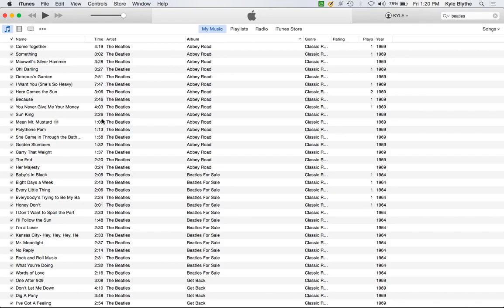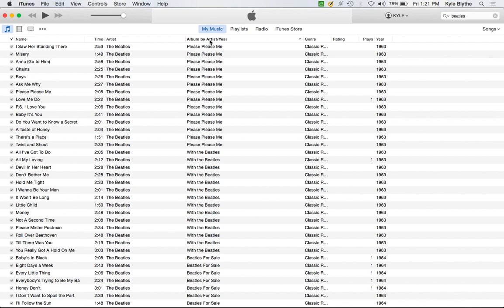In iTunes, when you have a list of all your songs sorted by album, clicking the album column cycles through different sort modes: album, then album by artist, then album by artist per year. We thought that was a nice way of having different sorting options without a bulky menu. So we borrowed liberally from that.